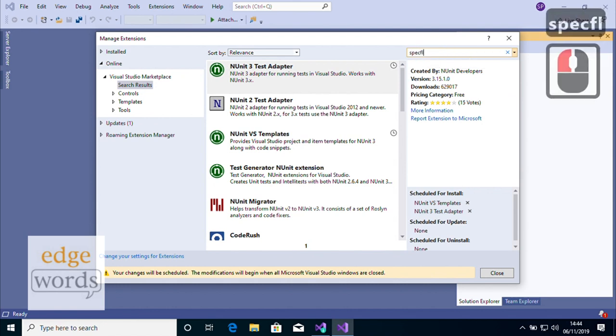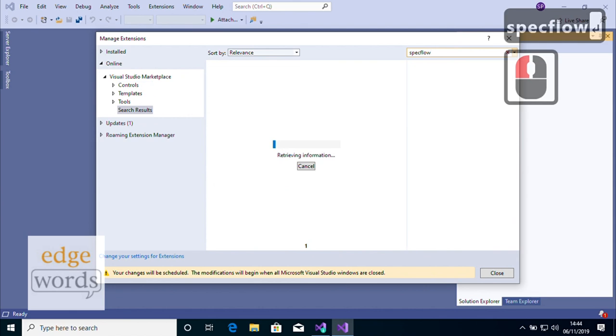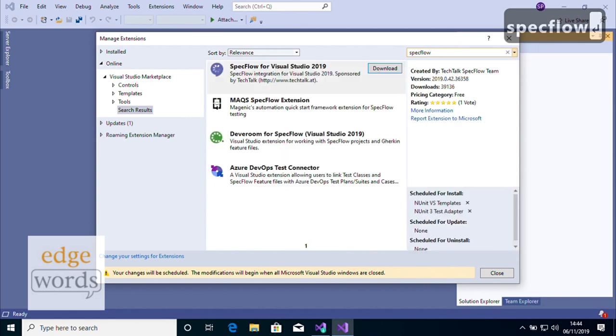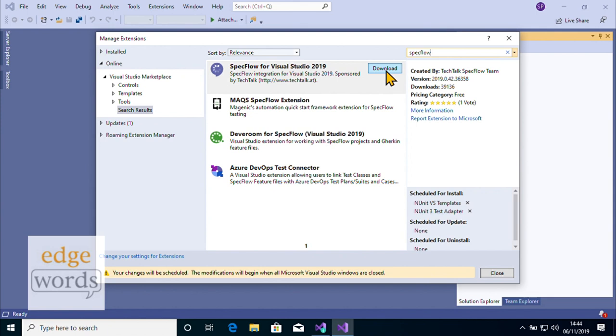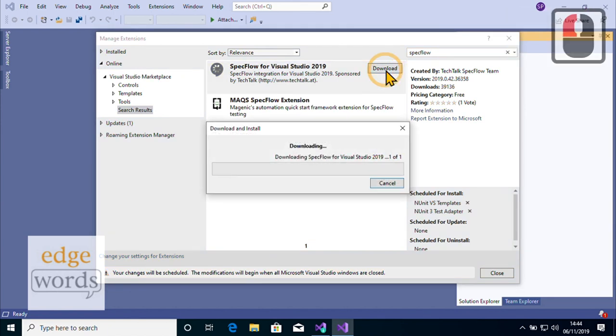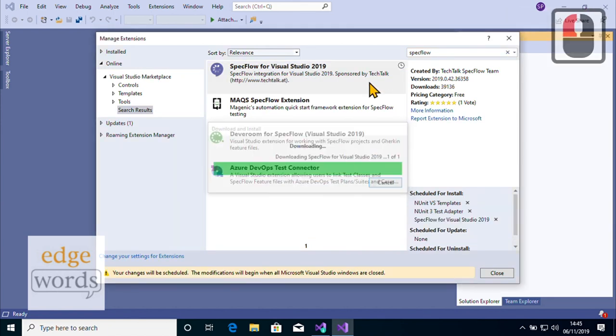If you are also taking our SpecFlow BDD course, install the SpecFlow for Visual Studio extension. This teaches Visual Studio about feature files and allows Visual Studio to generate prototype definitions for any steps that are missing so-called glue code.